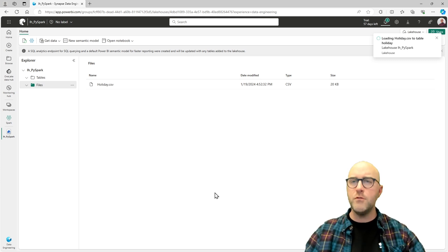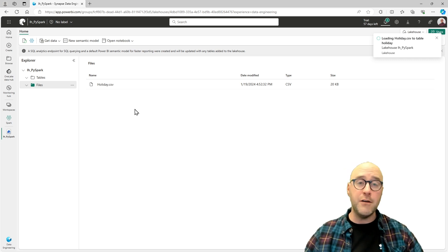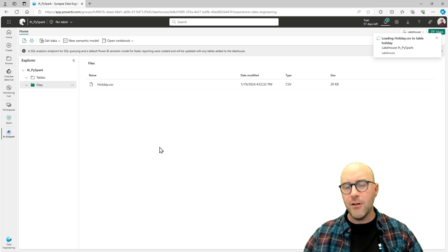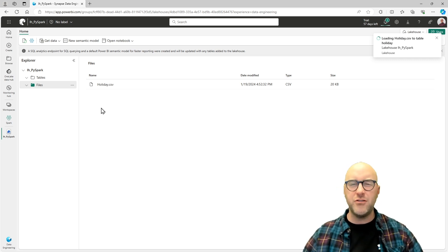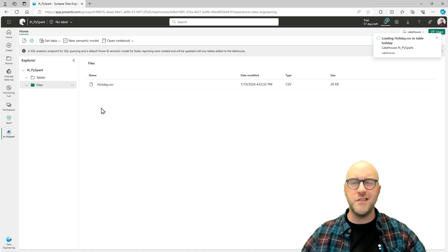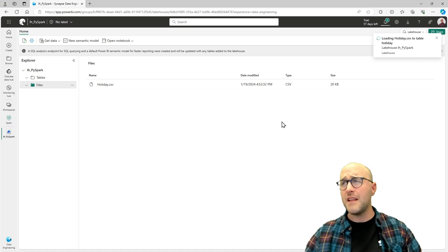This will give us some data to work with. We'll do a couple of things and ultimately interact with both the files in the lakehouse as well as the tables. I want to make sure we have a couple of things we can work with just to start off this conversation.